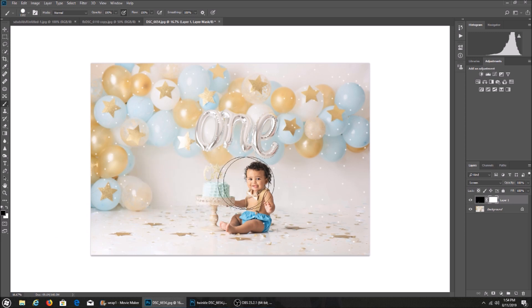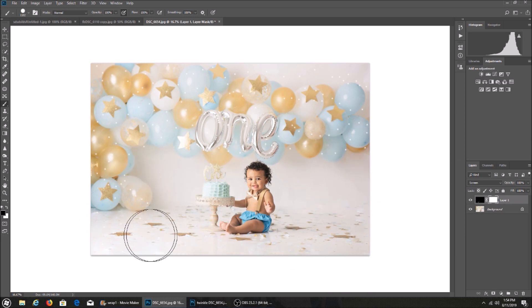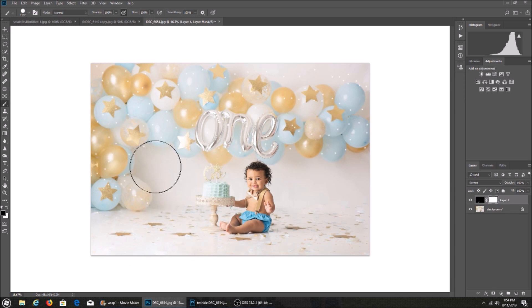We're going to paint it off where we don't want it, so anywhere where the baby is or part of the backdrop that doesn't have balloons.